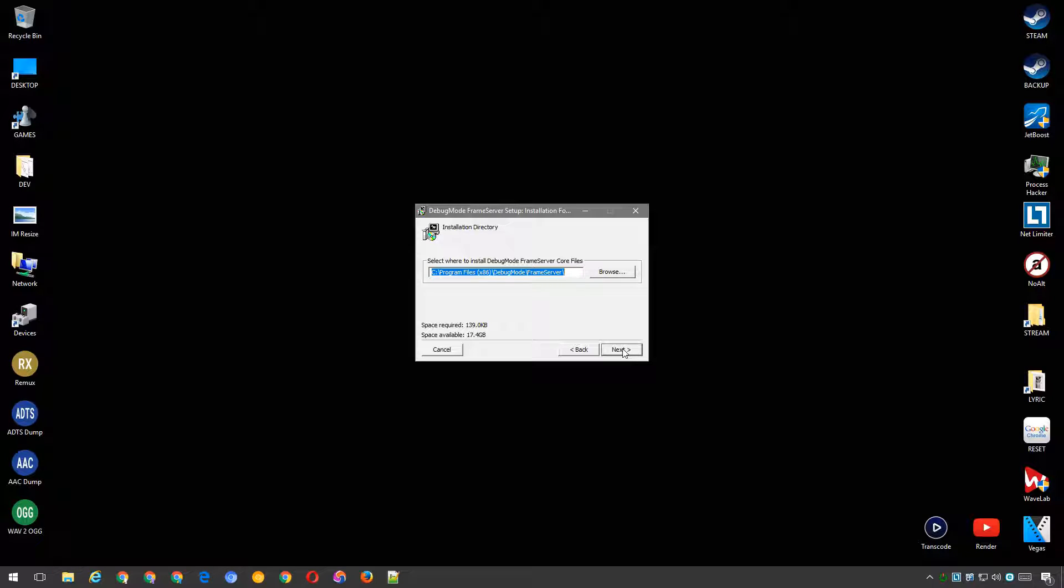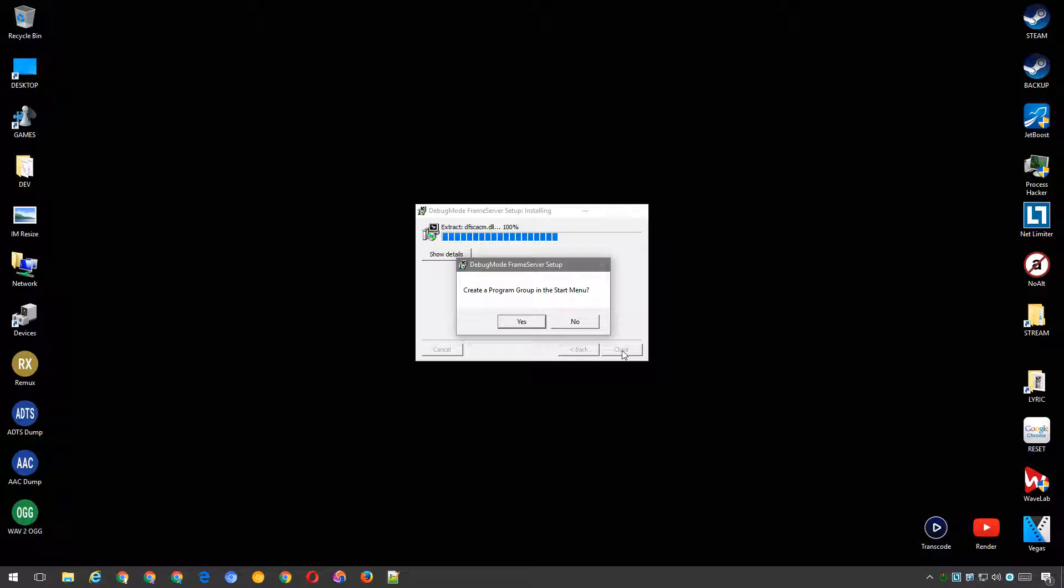Then choose a location for the Vegas 64-bit plugin. If you're using Sony Vegas 13, then the default location should be just fine. If you're using the newer Magix Vegas 14 or higher, then you'll need to change the location to the Magix installation directory.